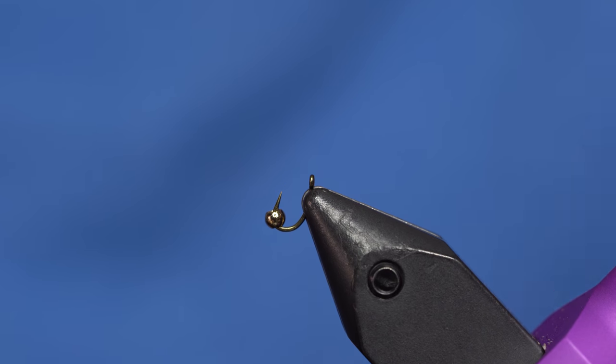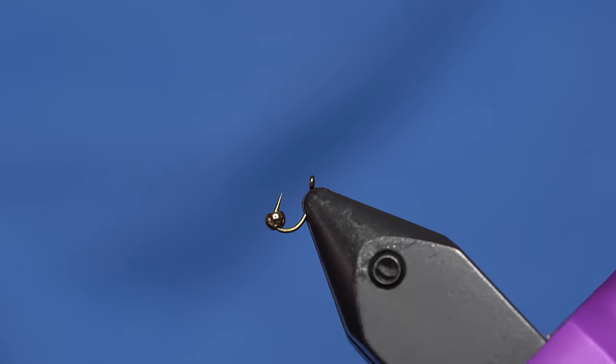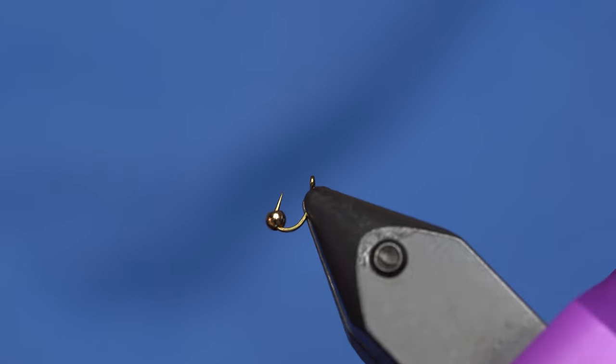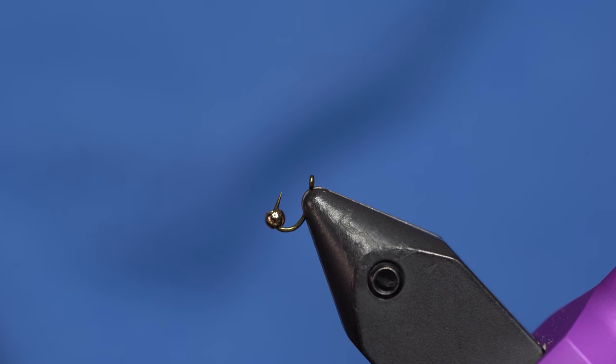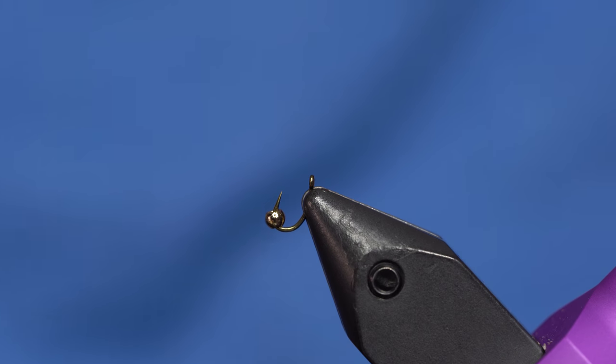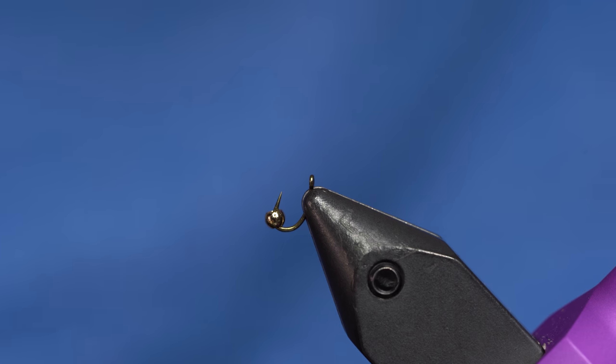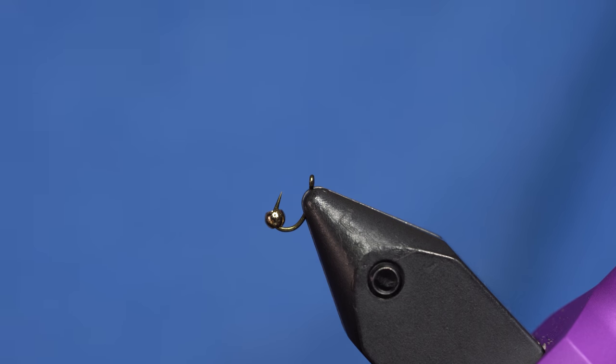This fly is a mix between just a general midge and a Perdigon. A Perdigon just means a fly that's devoid of all appendages. It gets down really well, usually covered with resin.